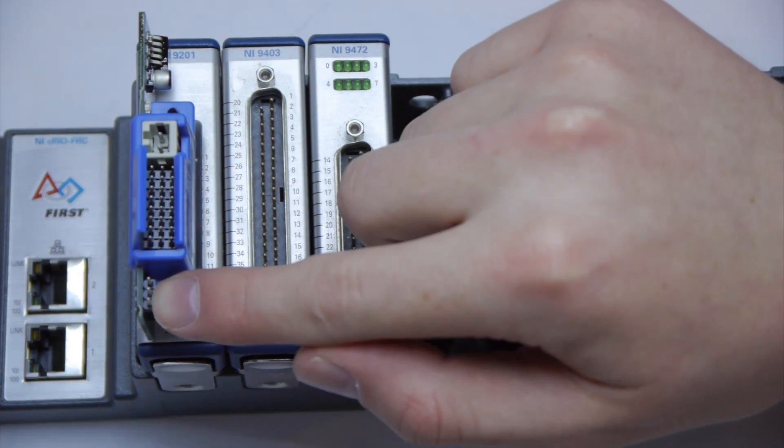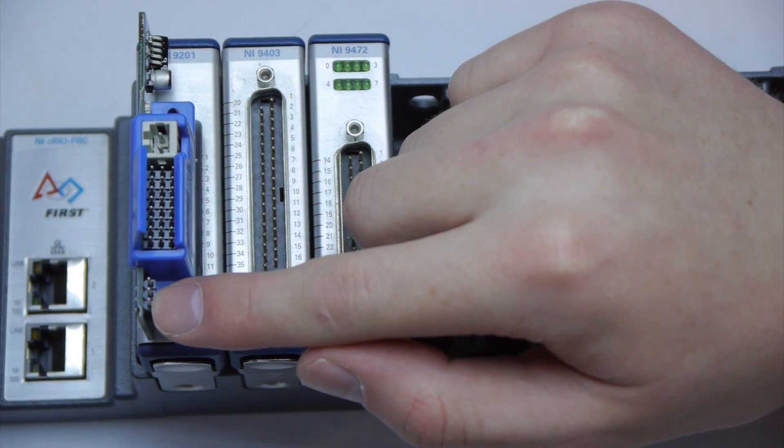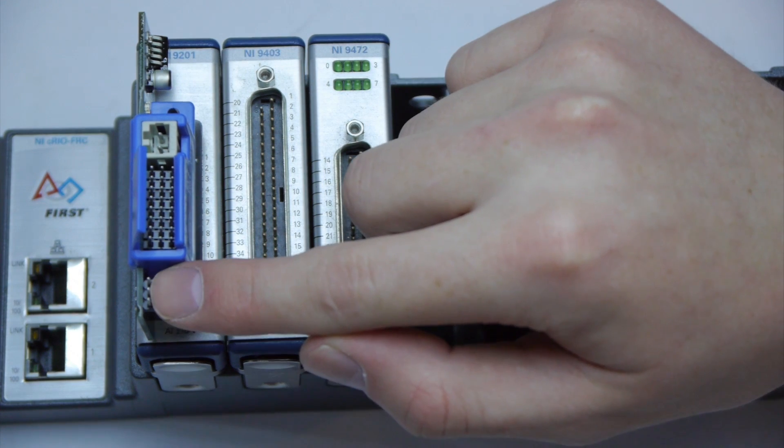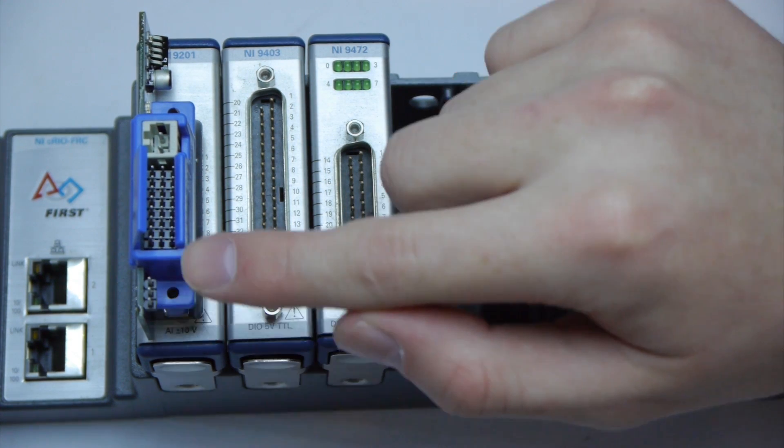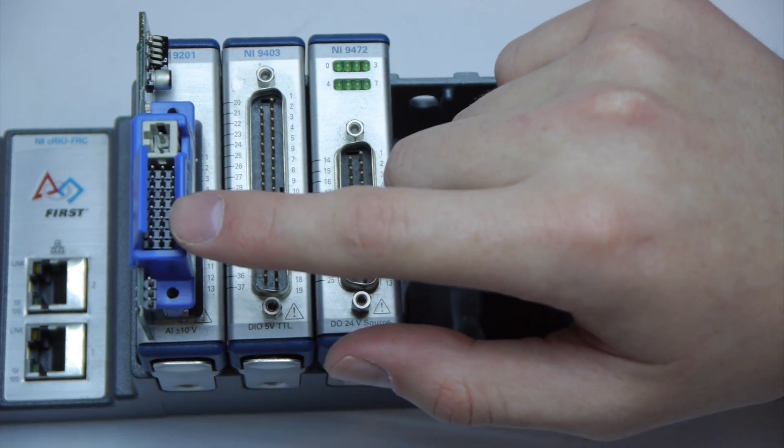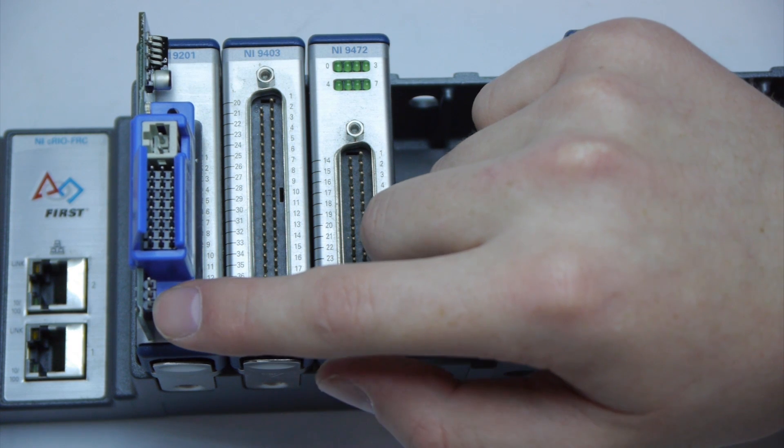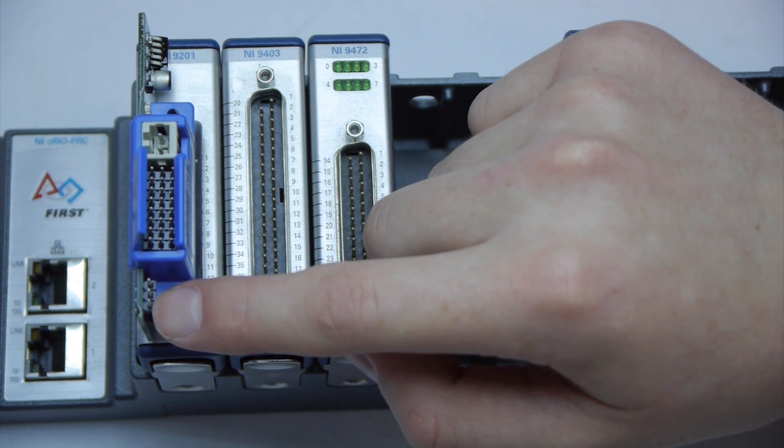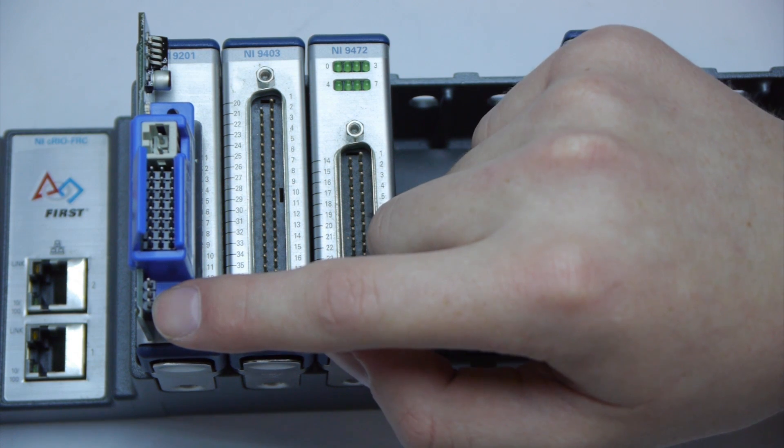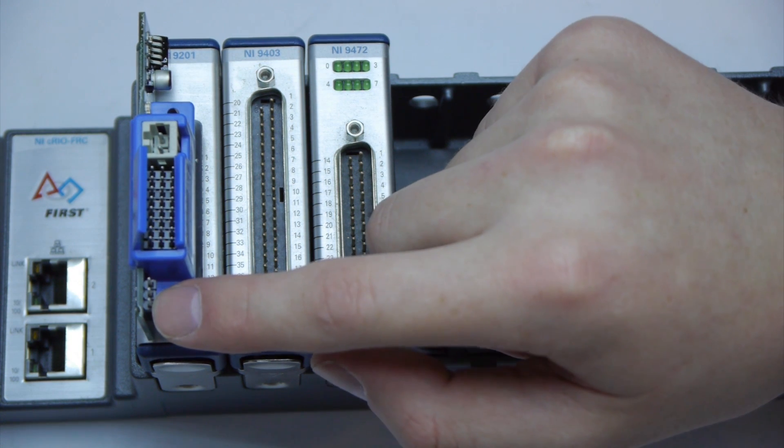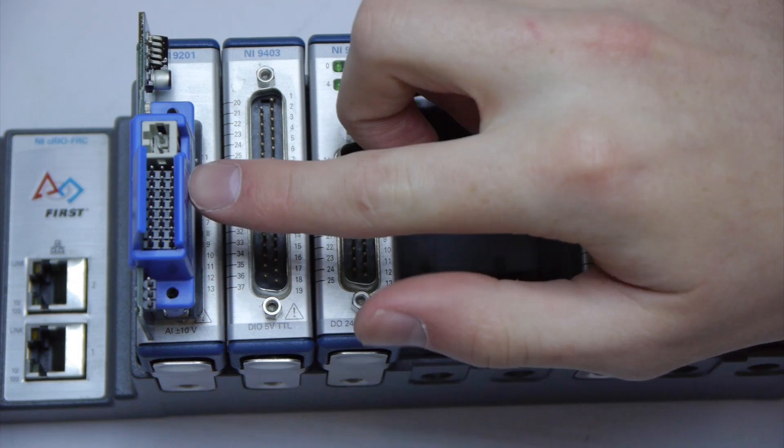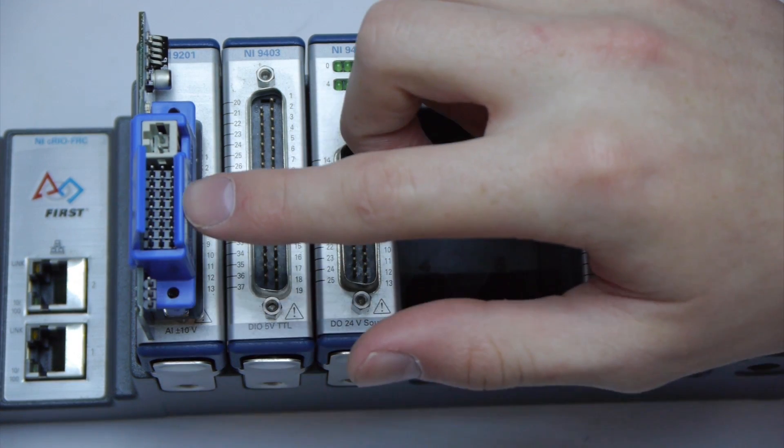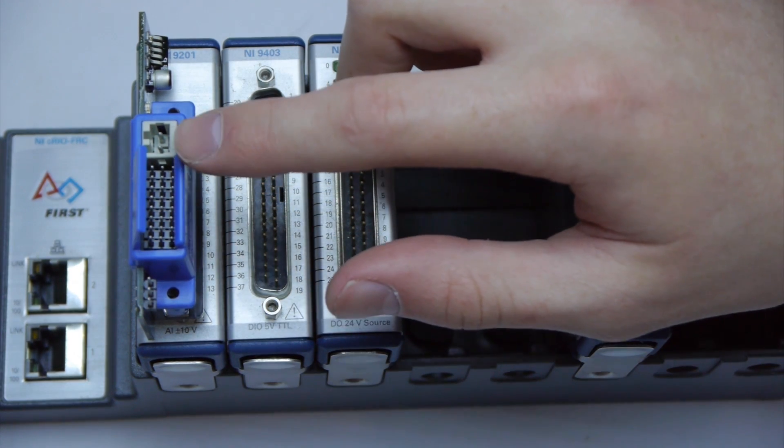Make sure that before competition you add a jumper in between these two pins, the ones farthest away from this blue part. This will allow your robot to see how much voltage your battery is outputting. This is required at competition and highly recommended when you're just practicing. Now you can use these eight inputs to connect sensors such as potentiometers.